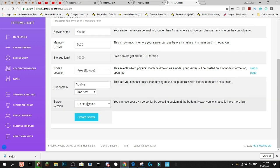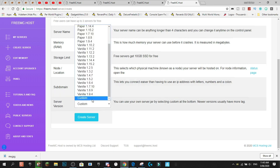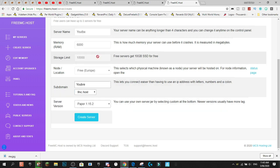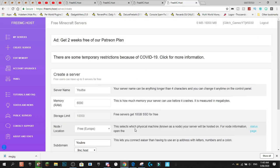You can also do custom, but we're just going to do 1.15.2 and we can press create server.